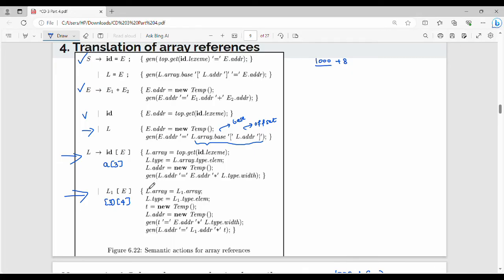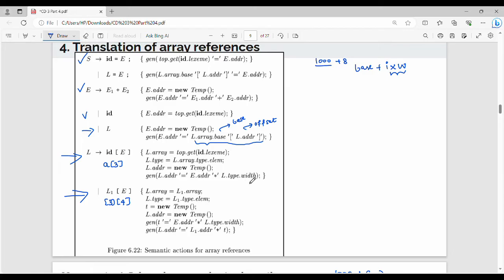What is the gen function? What is the normal address calculation? The address is base plus I into W portion. So I into W — the gen function generates: L.Address on the left-hand side is nothing but E.Address. E.Address equals e.address into L.Type.Width — that is I into W. This is the size of L.Type.Width.